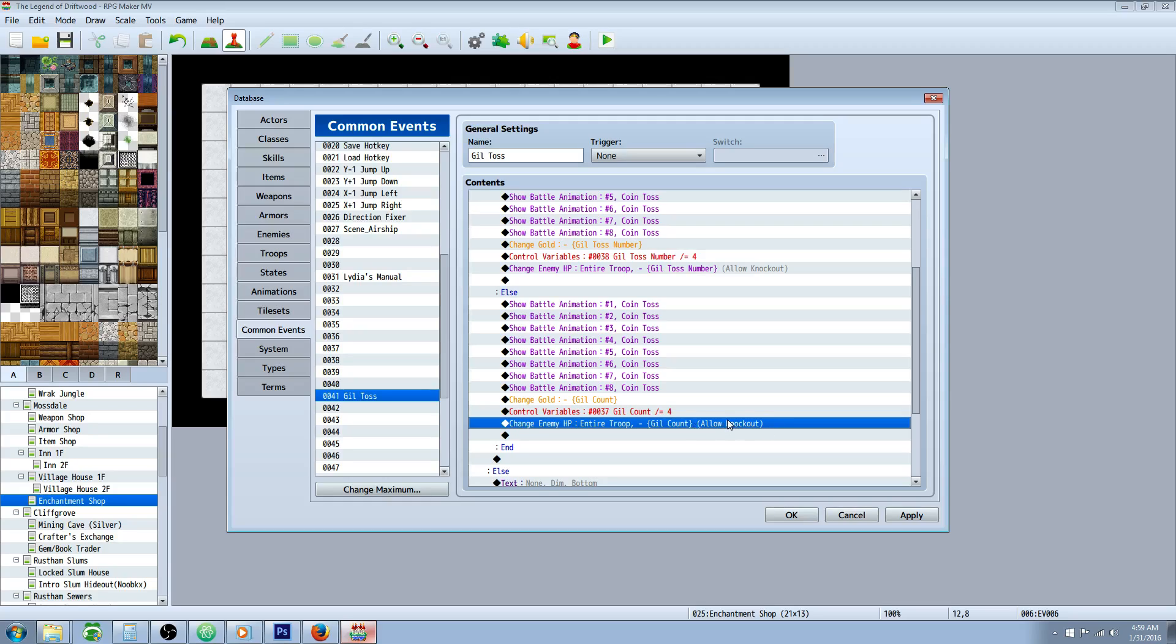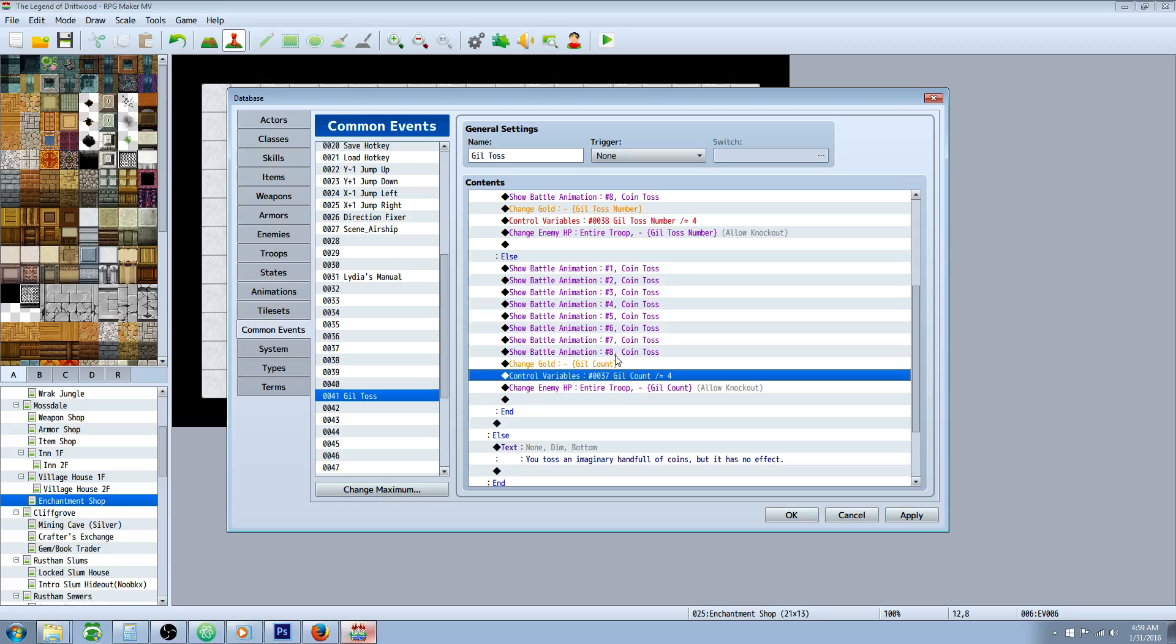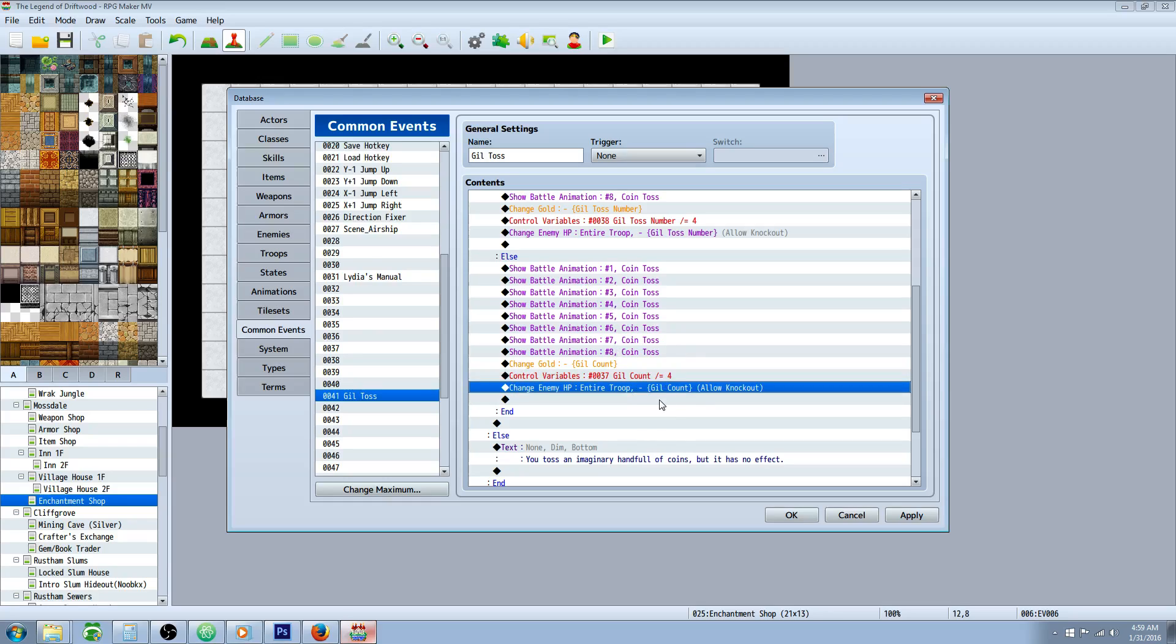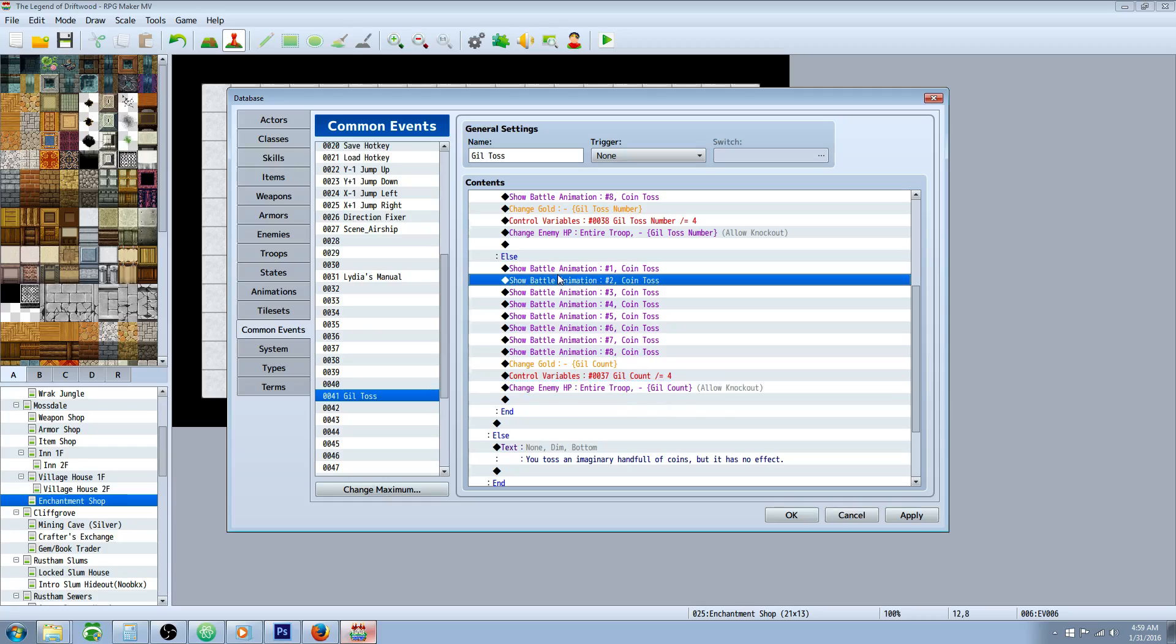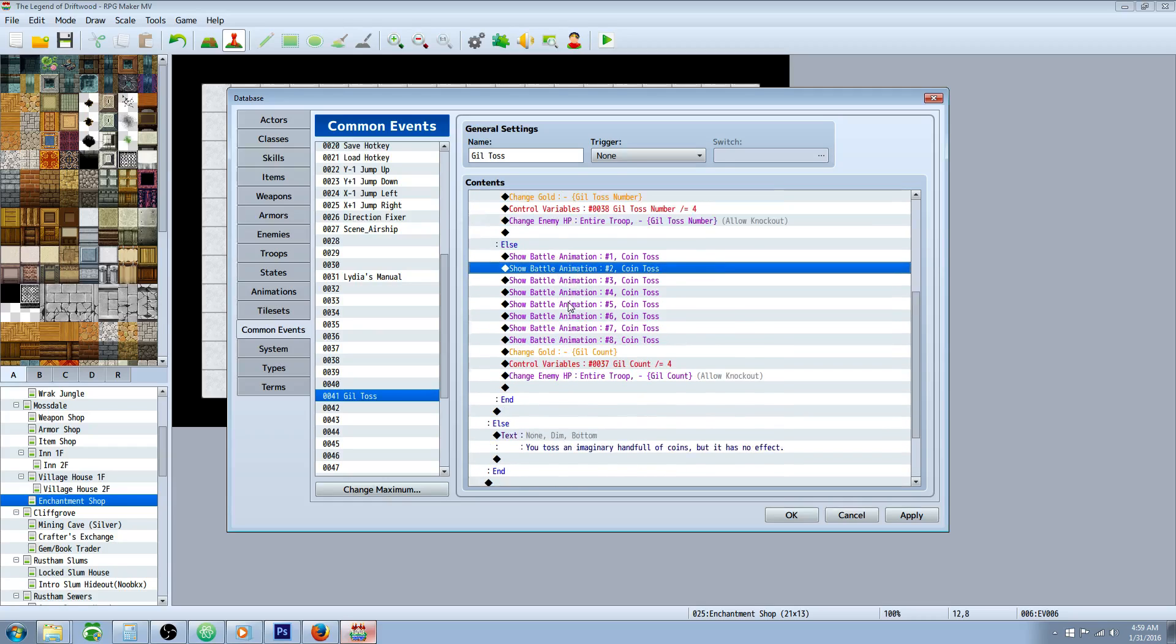And then we're going to change enemy HP by the gil count number, which is their maximum amount. So if they have 5,000 and they input a number of 6,000, it's still going to take 5,000 gold. And it's going to do 5,000 damage or divided by 4, however you want it to do. That way, they're not going to be able to have one coin and do 9,999. This is your way to stop them from exploiting your system.